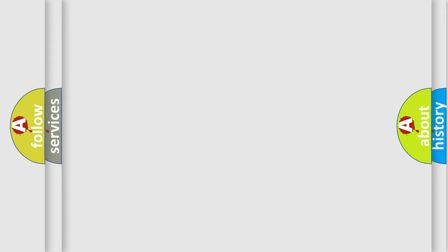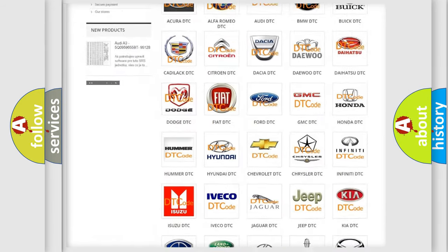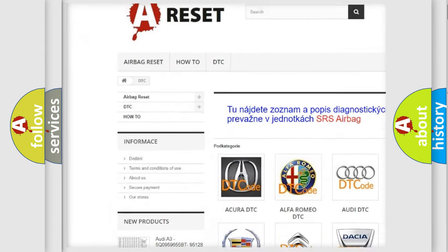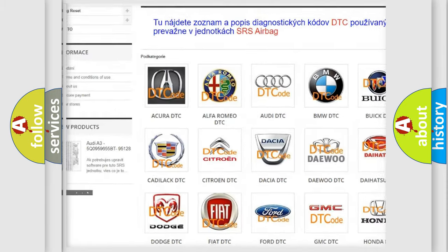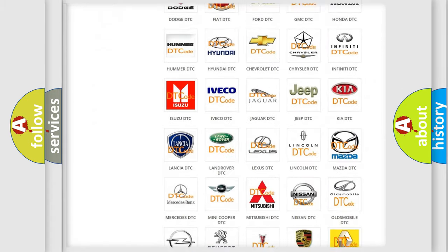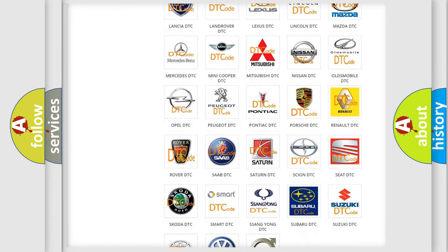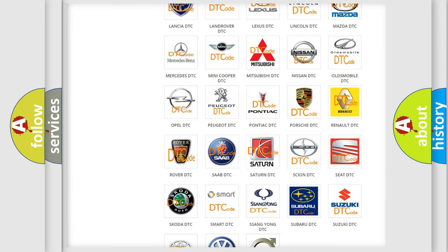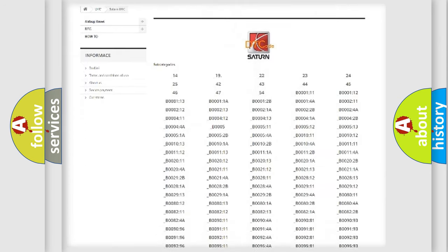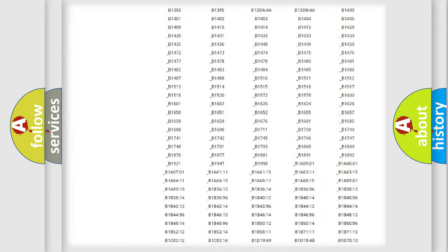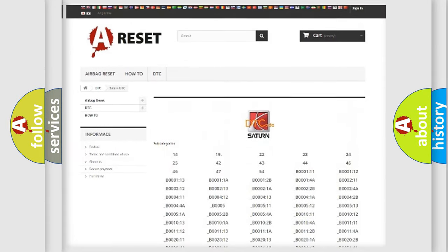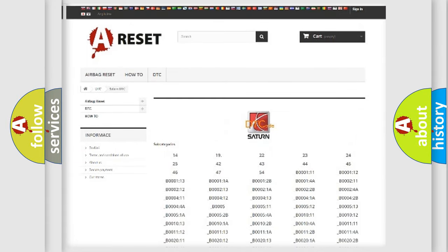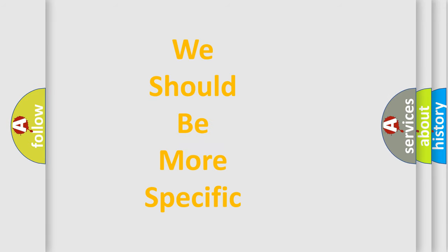Our website airbagreset.sk produces useful videos for you. You do not have to go through the OBD-II protocol anymore to know how to troubleshoot any car breakdown. You will find all the diagnostic codes that can be diagnosed in Saturn vehicles, and many other useful things. The following demonstration will help you look into the world of software for car control units.